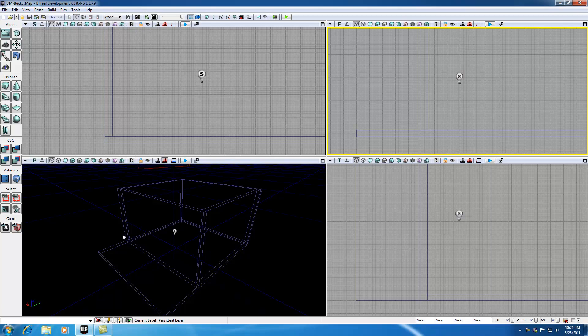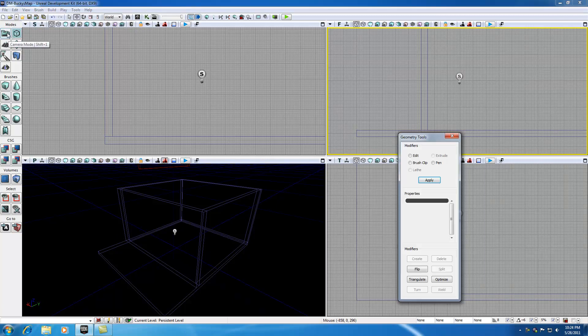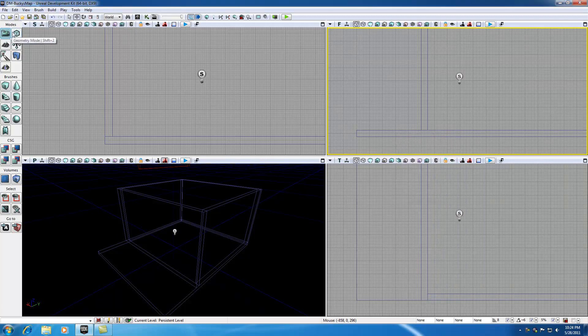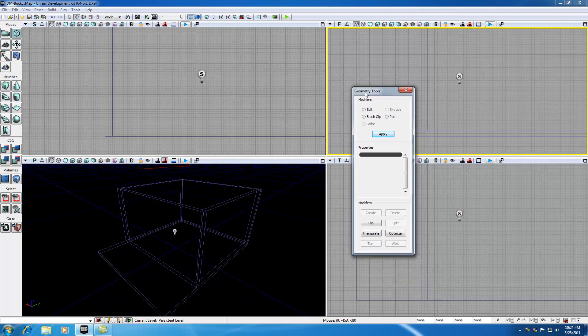In order to access Geometry Mode, go ahead and hit this button right here, Geometry Mode. By default we're in Camera Mode, but we're going to work in Geometry Mode so go ahead and hit that. You know that you're in Geometry Mode because your Geometry Tools window pops up.